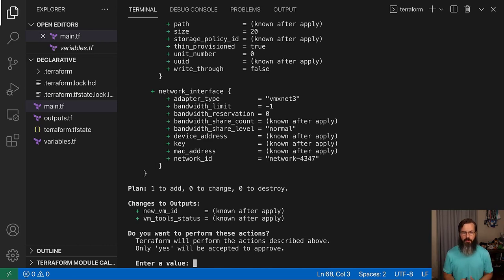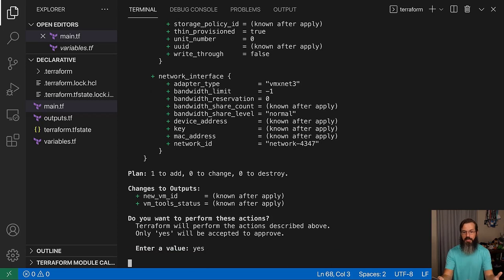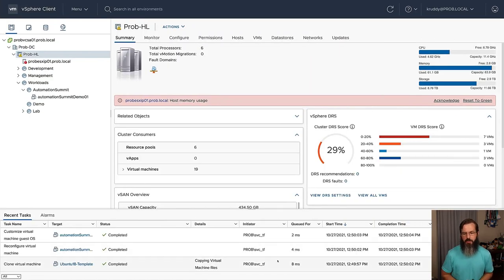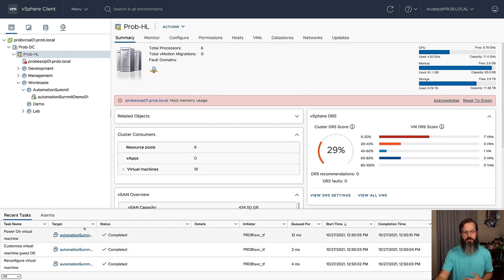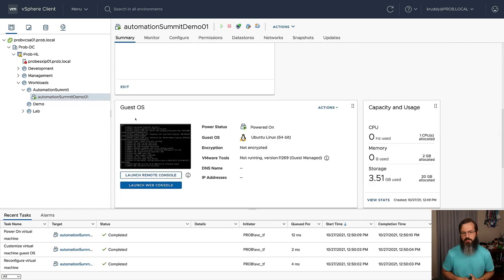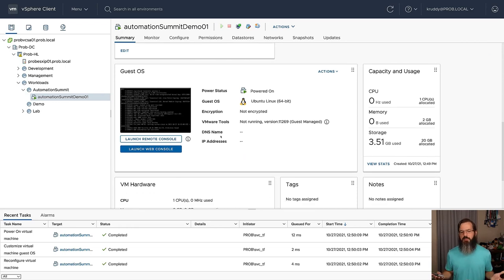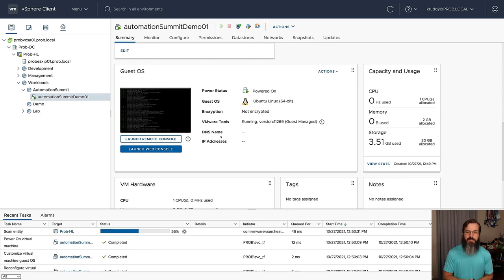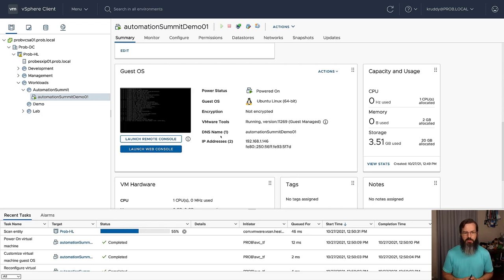Now the next step — we're going to be making use of the Terraform apply. Here it's actually going to take that plan, output it again, and then ask us: are we sure that we want to perform these actions? So we tell it yes, and then it goes through and shows us an output log of what's happening behind the scenes. Here we can see our virtual machine has started creating, and if we jump into our vSphere environment, we can see that we already have a virtual machine that's been cloned and it's starting after the customization phase.